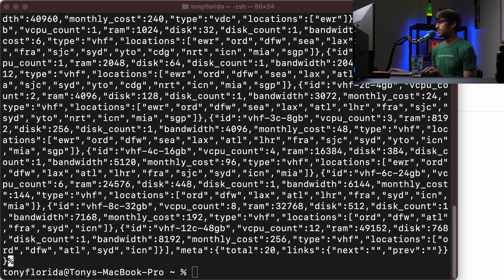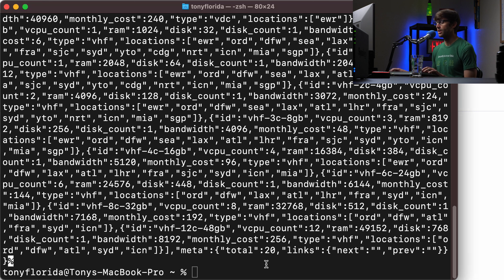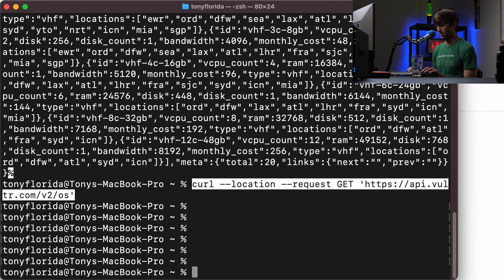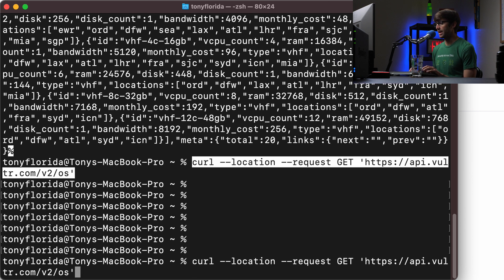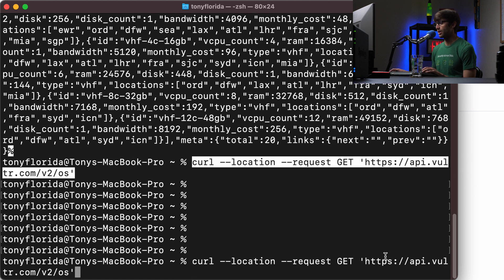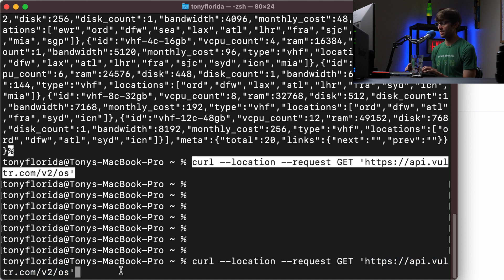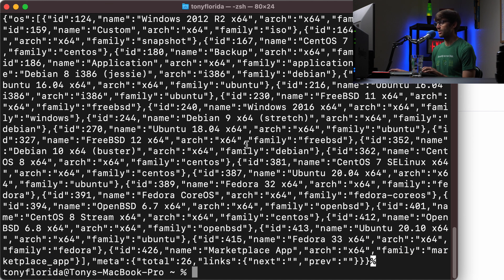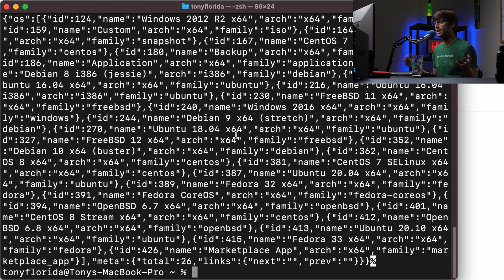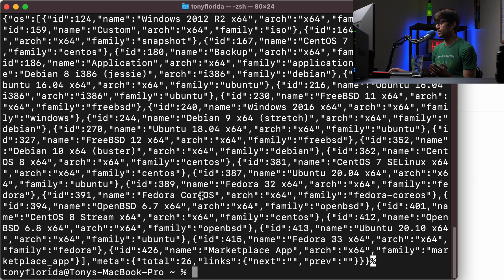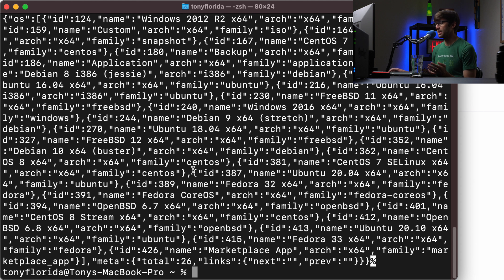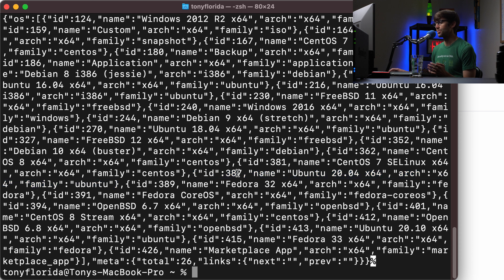And now the last piece of information we need is the type of operating system. So again, very similar. We'll query the API, the Vultr API for the types of OSs that it supports. And that comes back with another pretty big list. And what we are looking for here, I want to do Ubuntu 20.04 and I can pick that out from the list. It's right here. So Ubuntu 20.04, the ID for that is 387. So we'll make note of that.